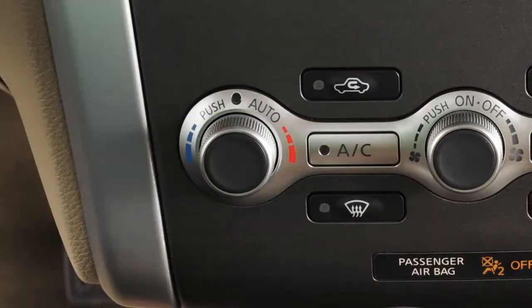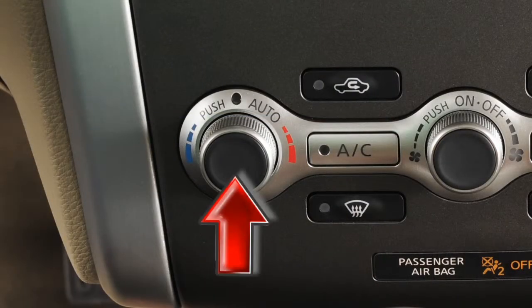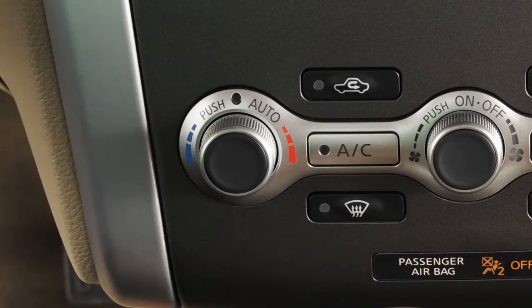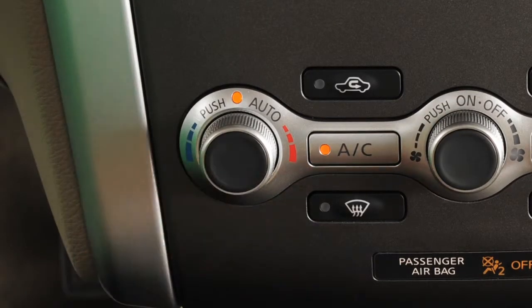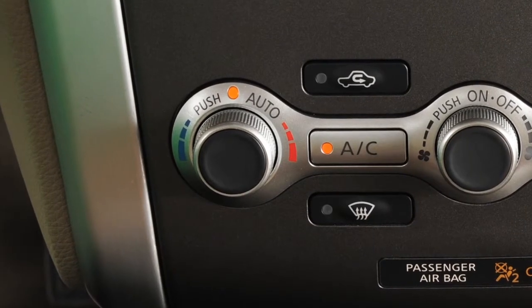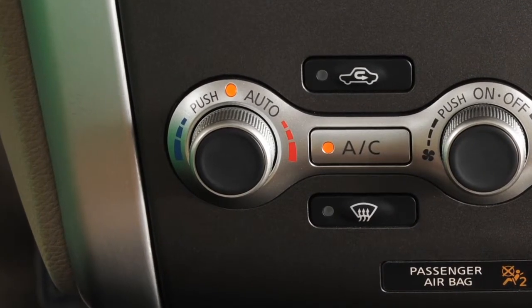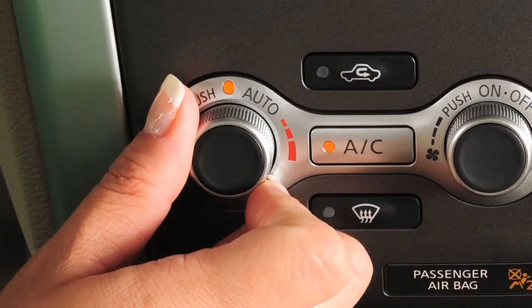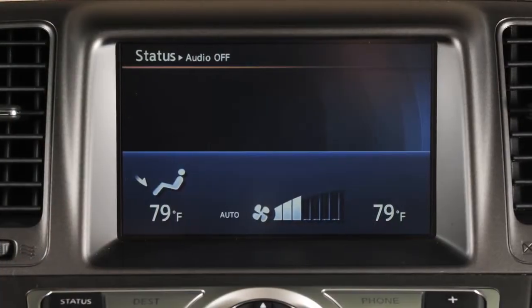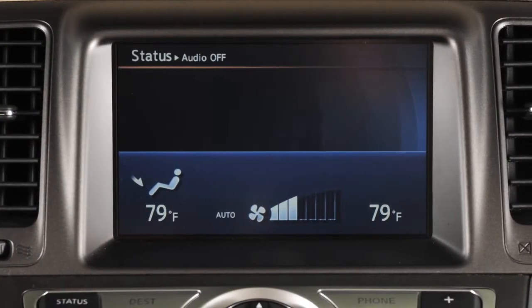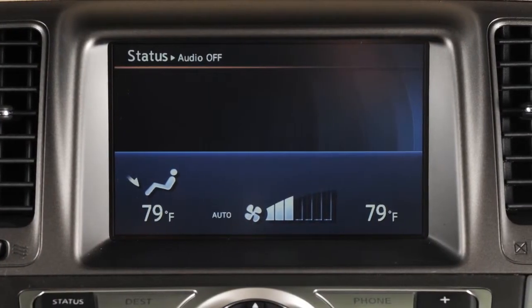The auto mode may be used all year round. To turn on, press this button for automatic cooling or dehumidified heating. The indicator light illuminates when the system is activated. Set it to the desired temperature. It will automatically regulate and maintain fan speed, airflow, and temperature in the cabin.